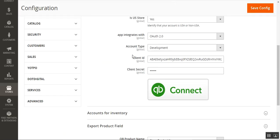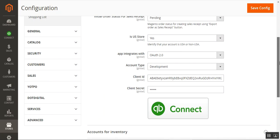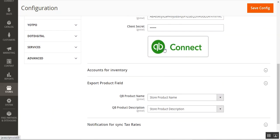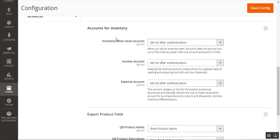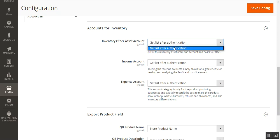Now go back to the configuration page. Enter the Client ID and Client Secret, then save all settings using the Save Configuration button. After saving, tap the QuickBooks Connect button to connect your QuickBooks account. Under Accounts for Inventory, choose the accounts for each inventory item — inventory other asset account, income account, and expense account.